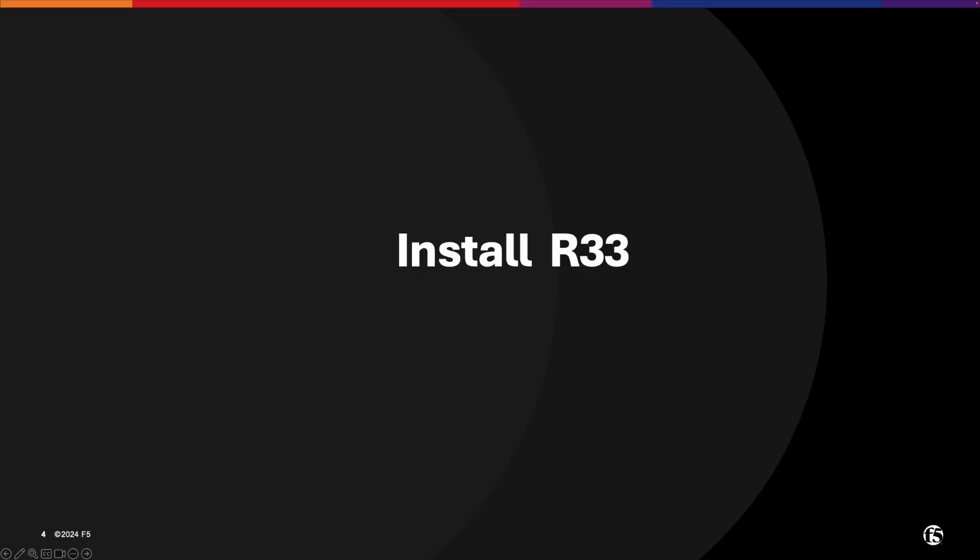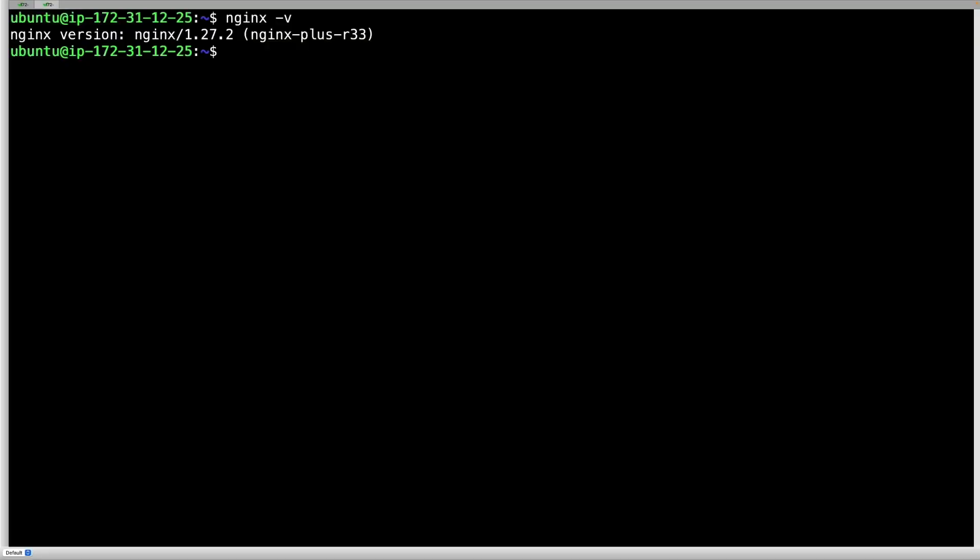Now let's see how to do a fresh install of R33. We've got R33 installed. When setting it up for the first time, make sure to download and securely save the valid JSON Web Token.